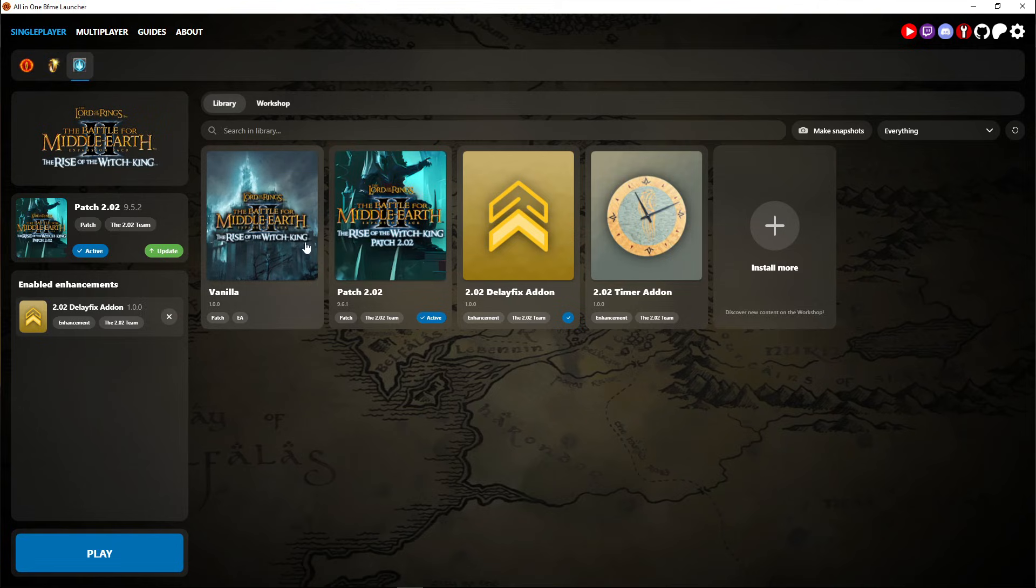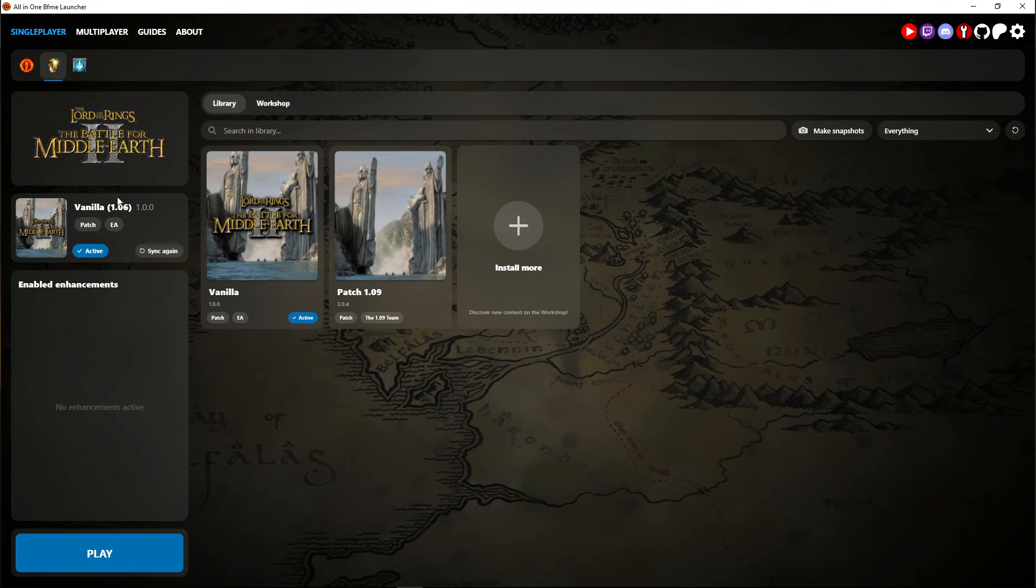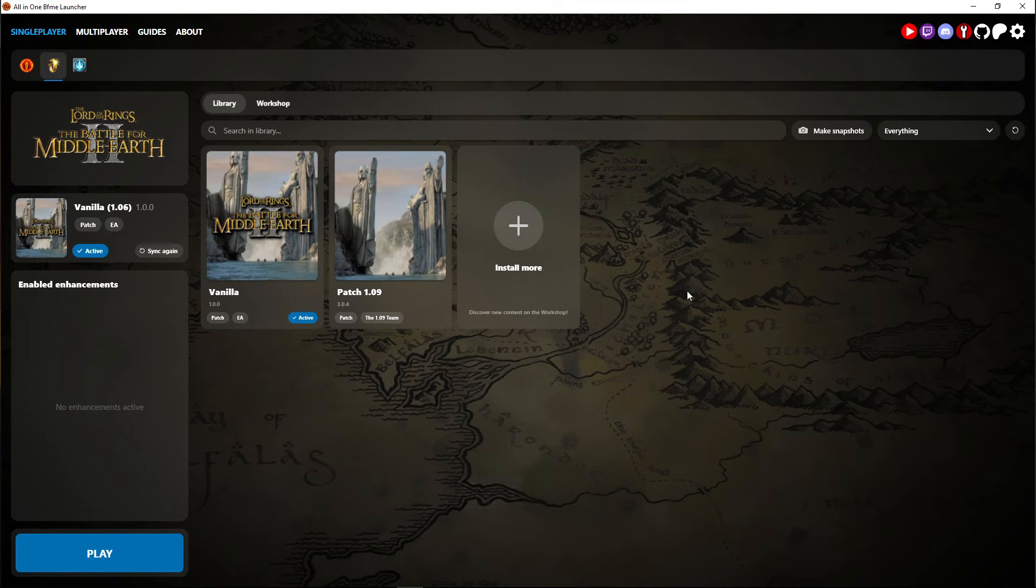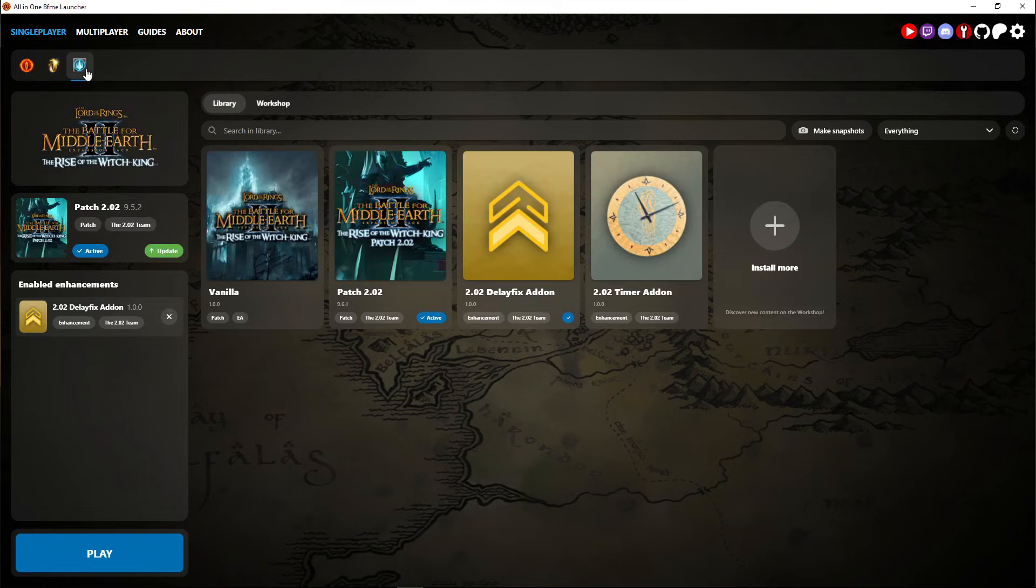If you wanted to get Rise of the Witch King you first have to install this, BFME 2. Here it will say install instead of play. You just choose the path directory and install it and then you go to Rise of the Witch King and install that.